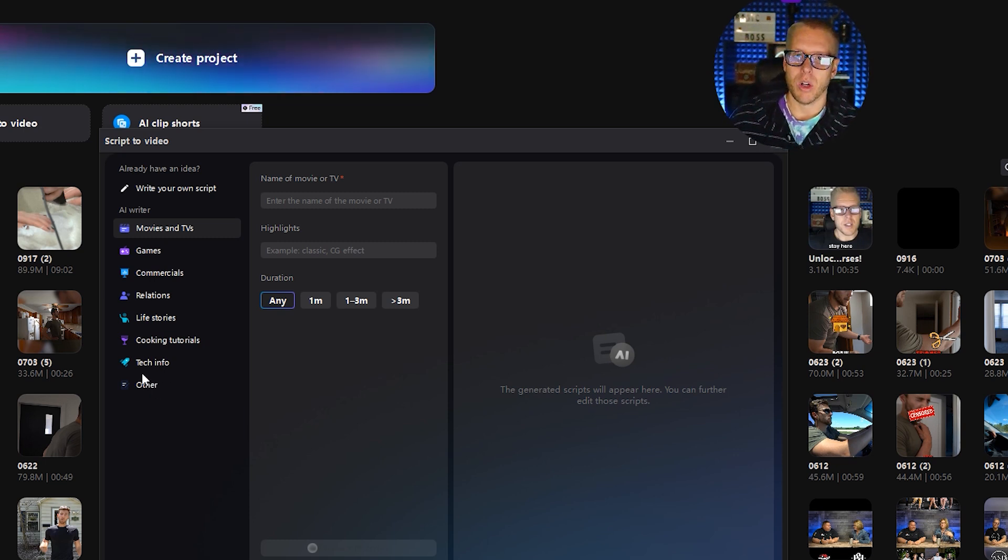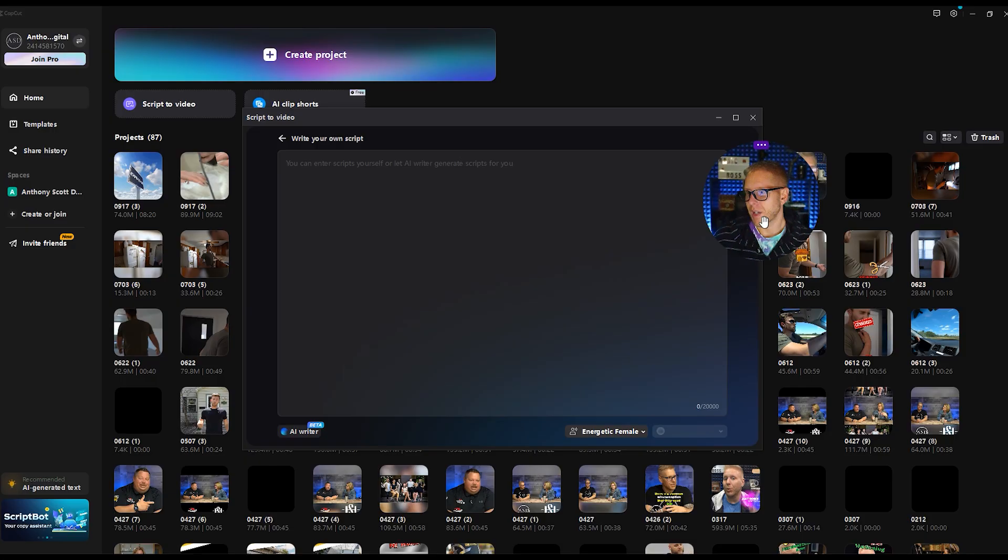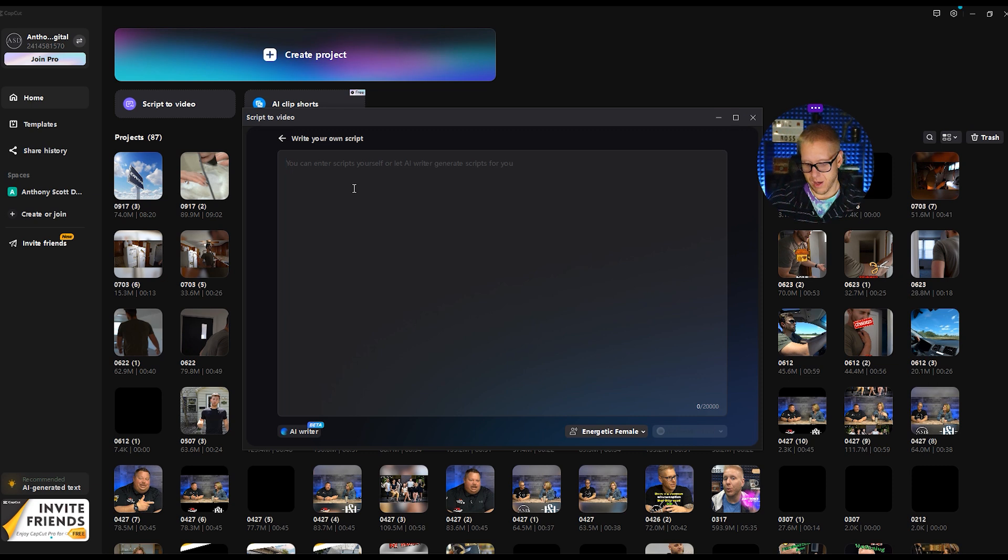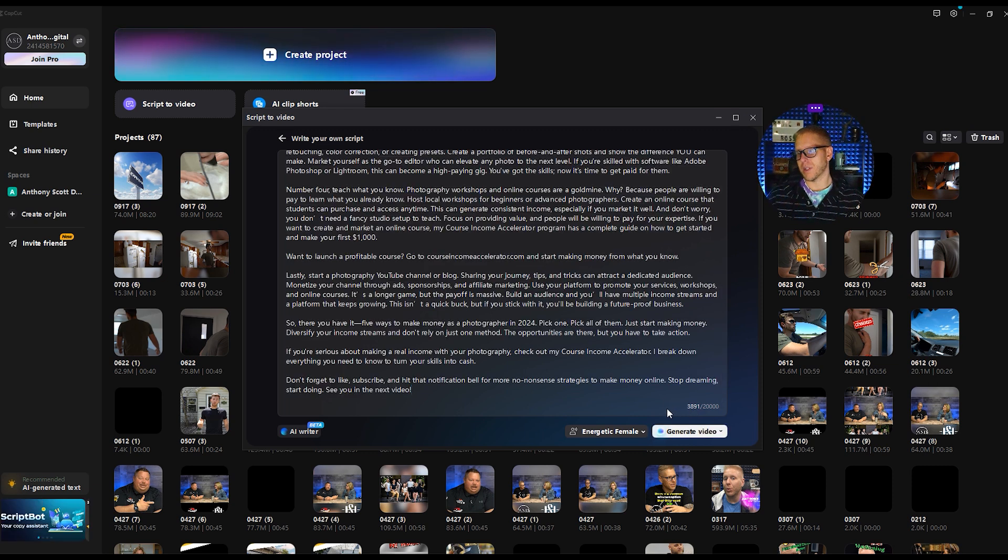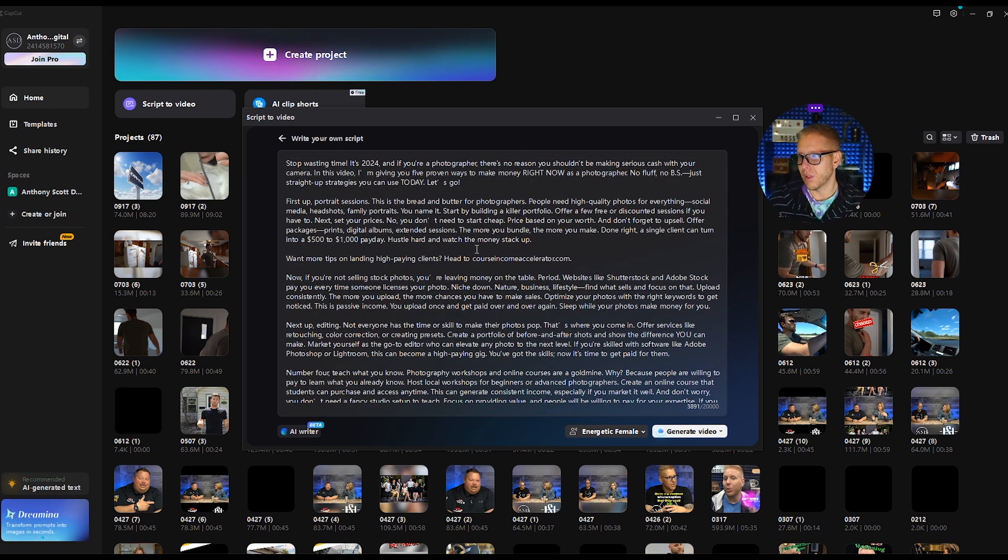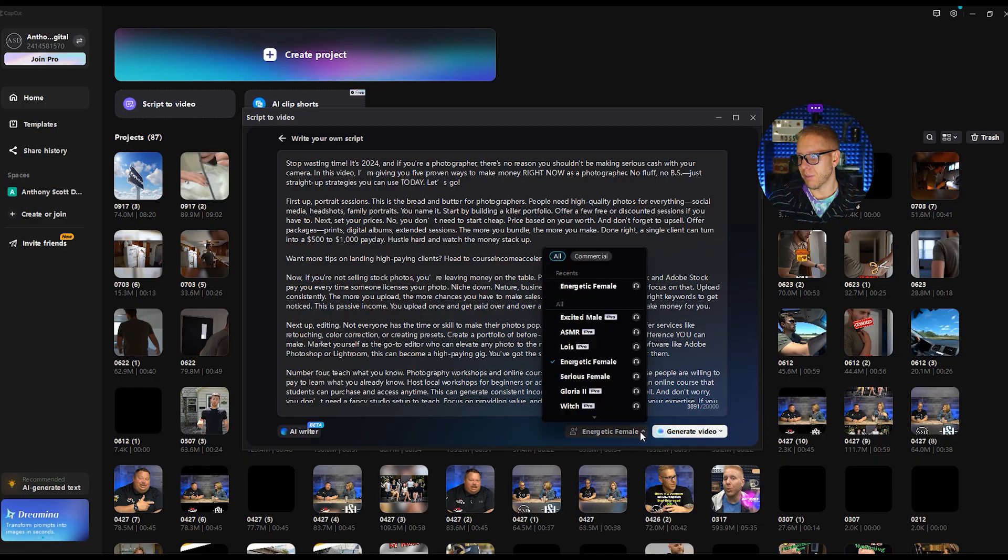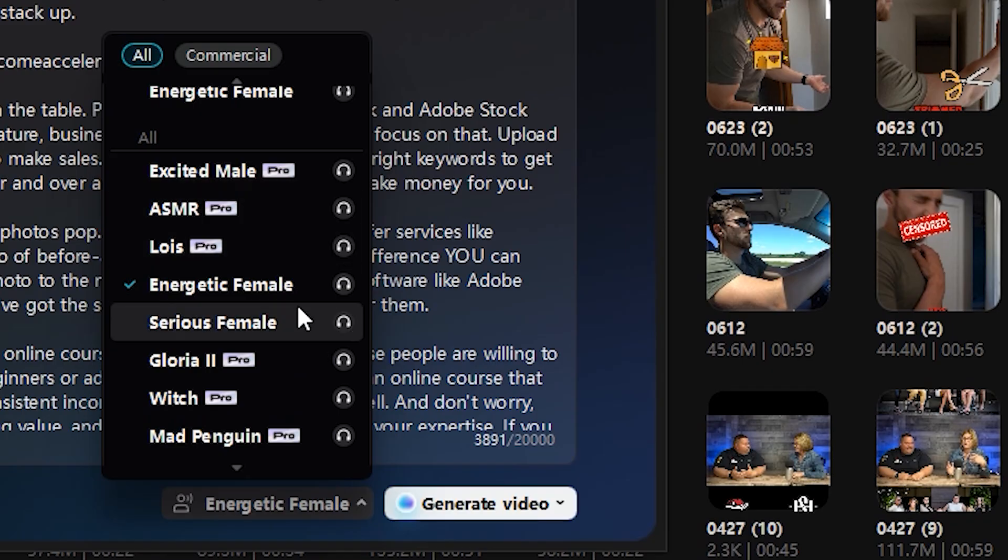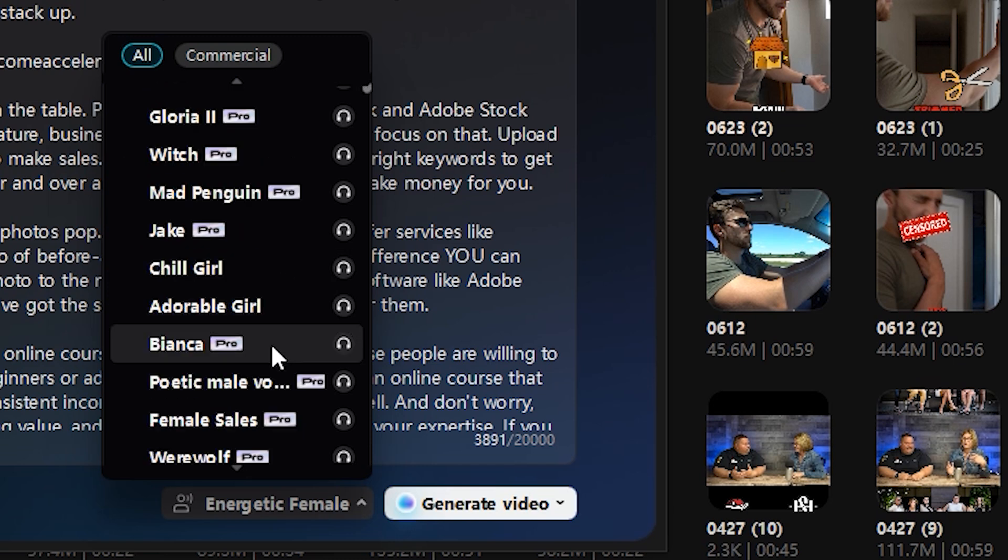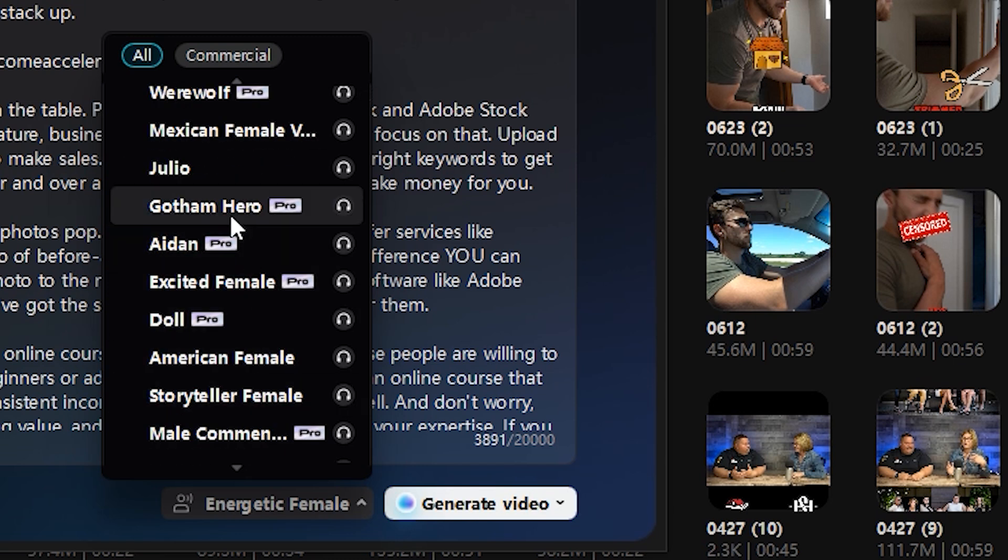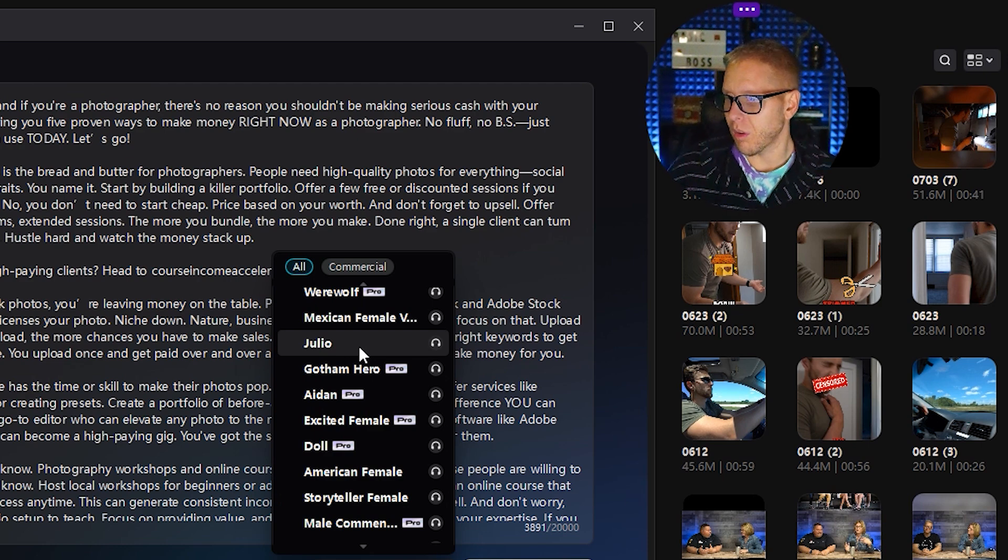Here's where you're going to want to click the top one. Write your own script. Now we're going to take our script we have and we are going to enter it in. And now you notice our script is 3,891 characters long out of 20,000 that they give you. And apparently we are going to be energetic female. And when you click this, you're going to see all the other voices here.